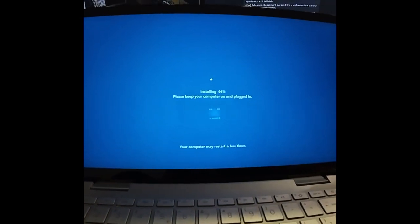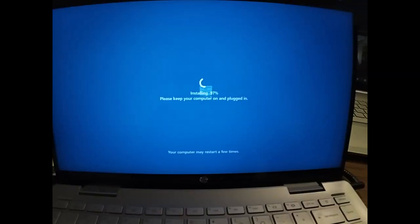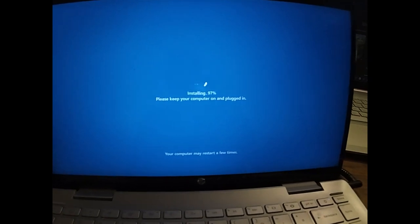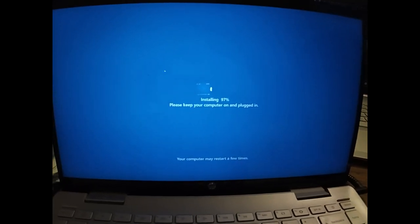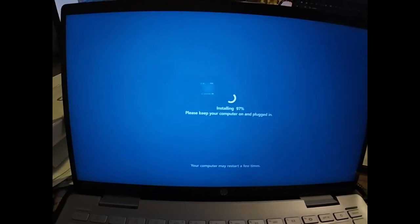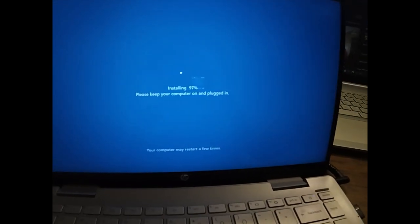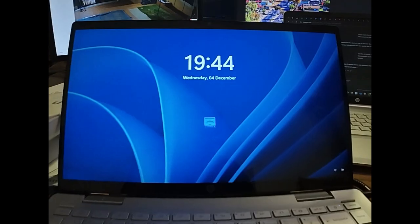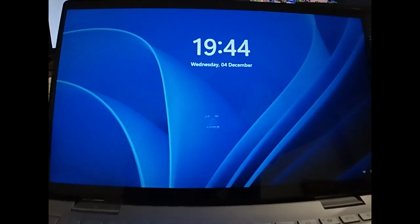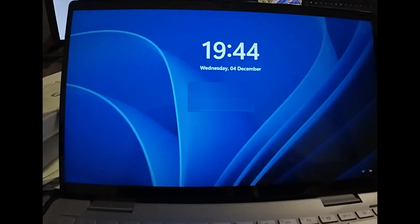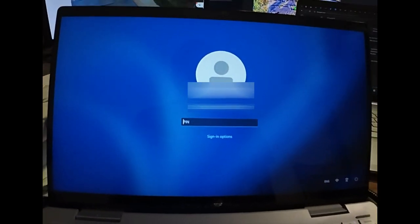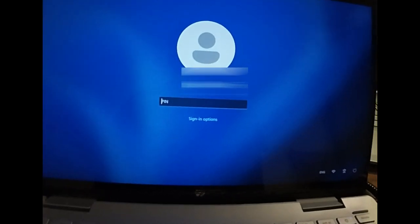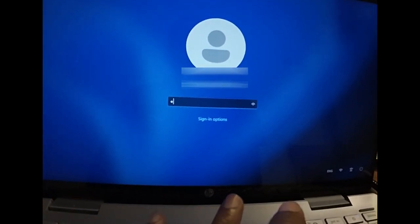64 percent, 97 percent, almost done installing. There you go, you can see it's done. It's gonna ask me to enter my PIN.